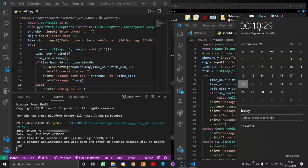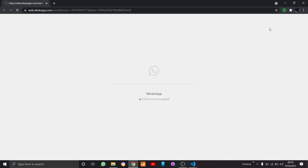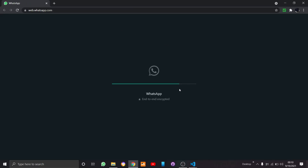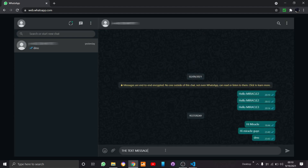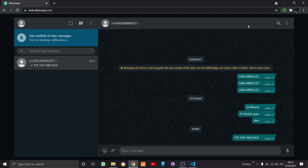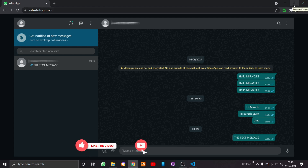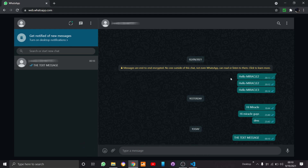At around 10 minutes 30 seconds, WhatsApp Web has automatically opened. The message is placed on the message bar automatically. If you want, we could send it as well. This will be very useful when scheduling for hours ahead — for example if we need to send a message at around one o'clock, we'll get a notification. Thank you guys.